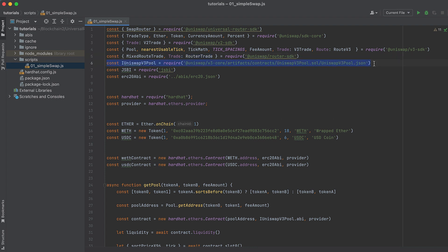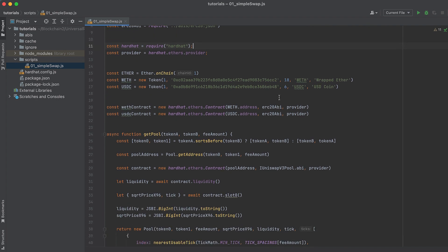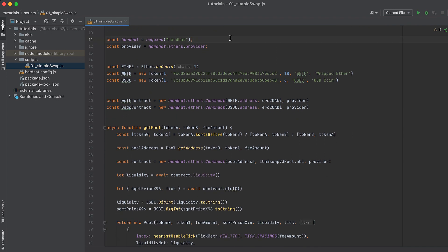We're also going to need the Uniswap V3 pool artifact so that we can initialize pools and get current information from them. We'll need JSBI to do some math with large numbers that are too big for vanilla JavaScript, and we'll need an ERC20 ABI to initialize token contracts so we can get the number of tokens in a wallet before and after our swap. We'll import Hardhat rather than Ethers because it has all the functionality that Ethers does inside it, and then we'll use that to get the provider with hardhat.ethers.provider. The provider is how we'll read data from the blockchain.